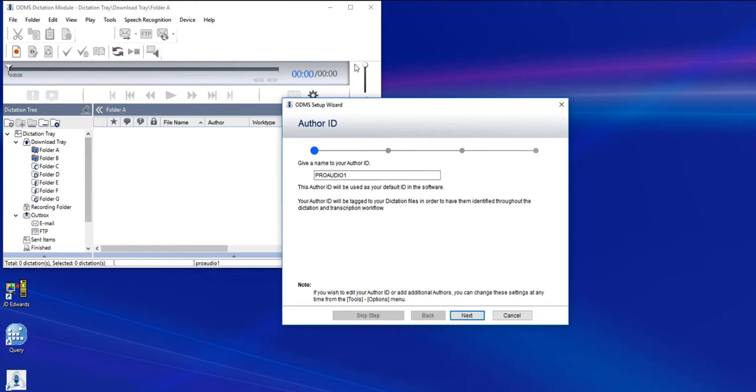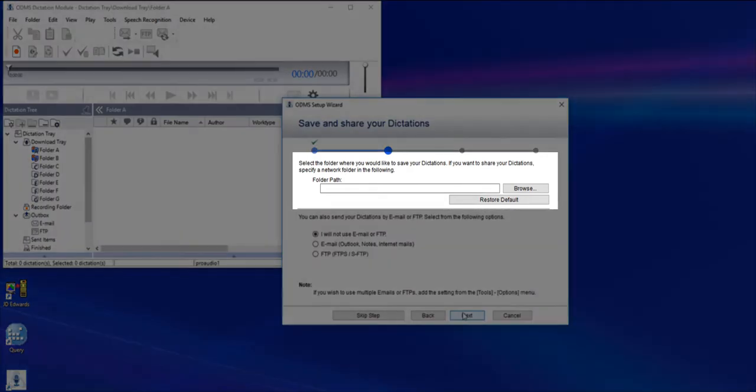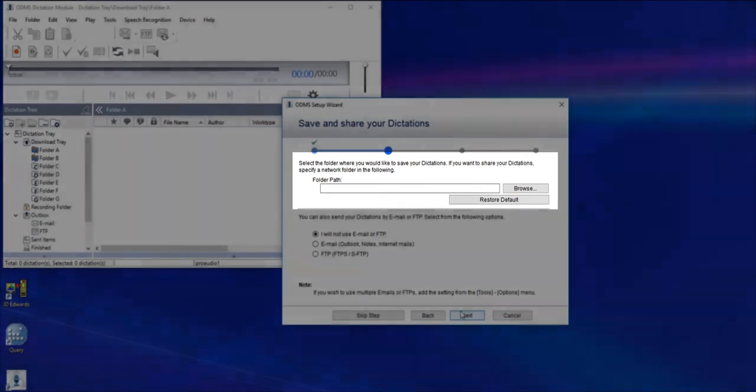First, you need to select an author ID. Click Next. If you're going to share files on a share drive, you'll need this option up here to choose a path. But if you're just going to share on your PC, you don't need that.